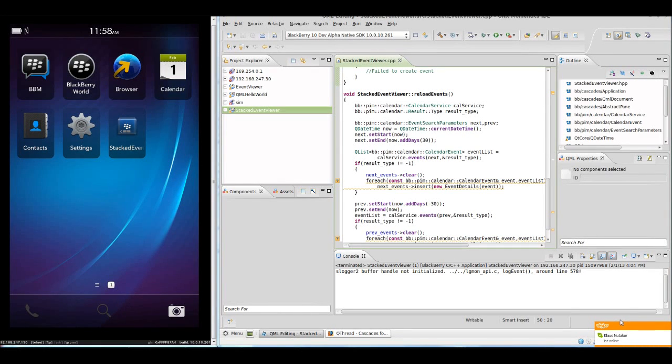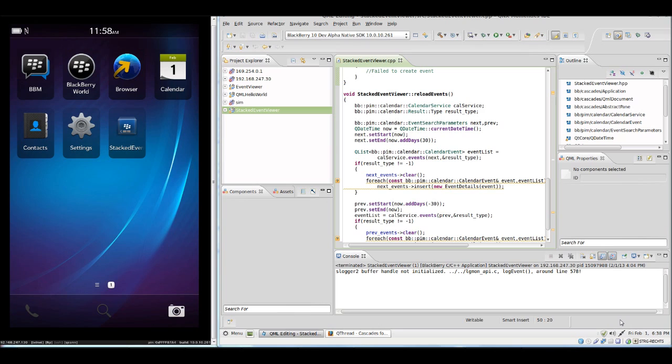Hello and welcome to part 6 of the BlackBerry 10 Cascades SDK tutorial. This time I'm going to take a look at threading, how to use threads with Qt and QML in Cascades and on the BlackBerry 10 platform.